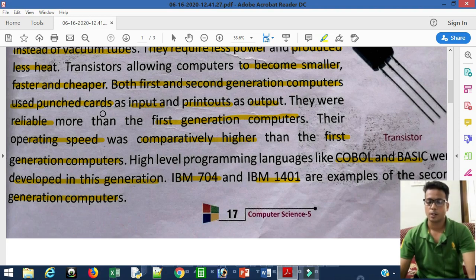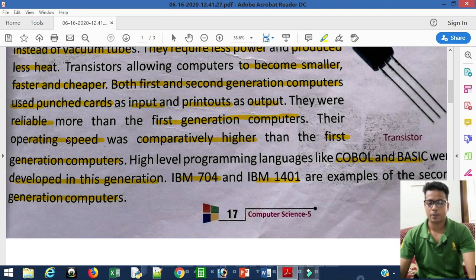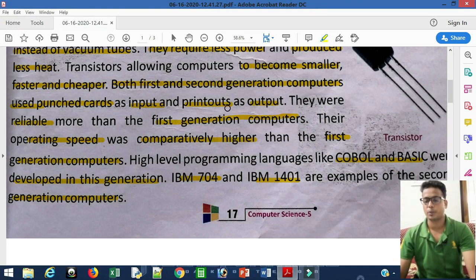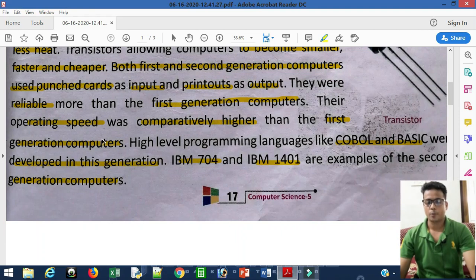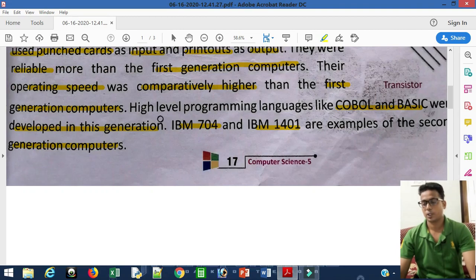Both first and second generation computers used punch cards — for input purpose and printouts for output purpose. Second generation computers were more reliable than first generation computers. Their operating speed was also comparatively higher than the first generation of computers.